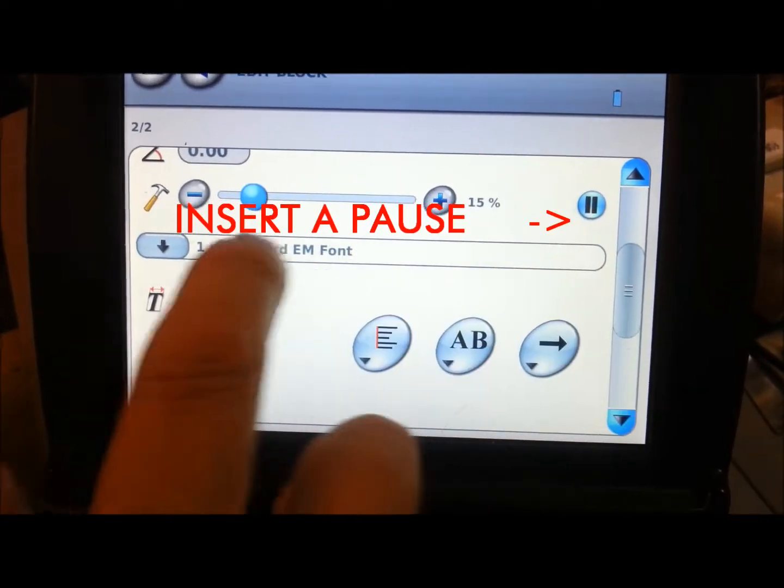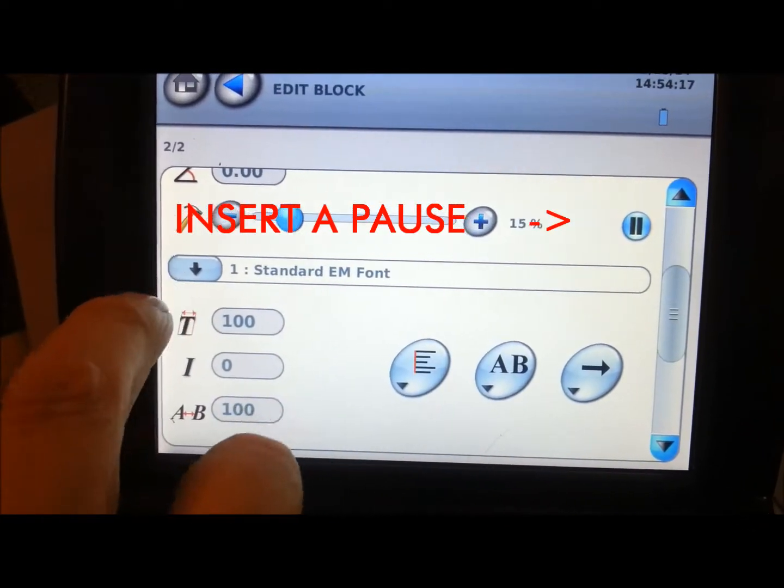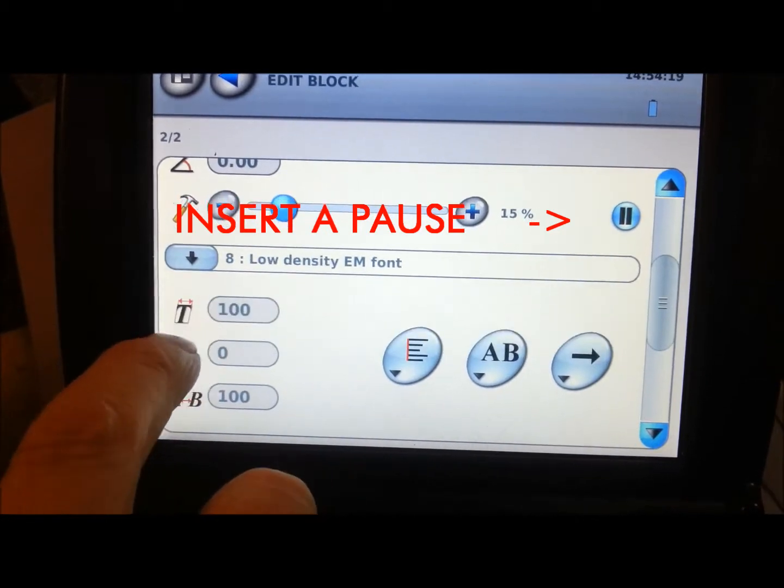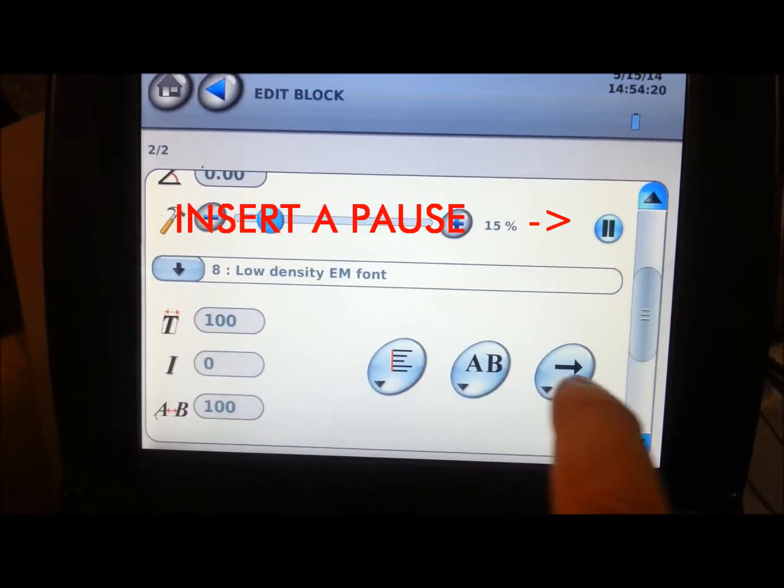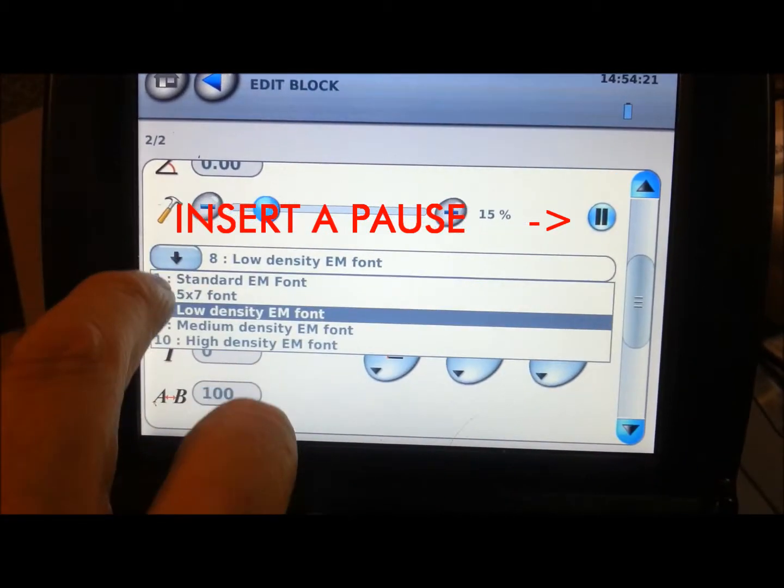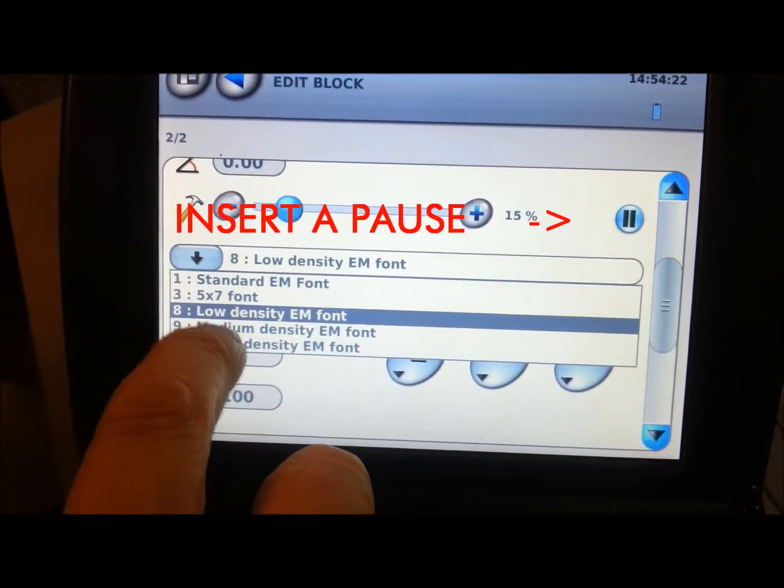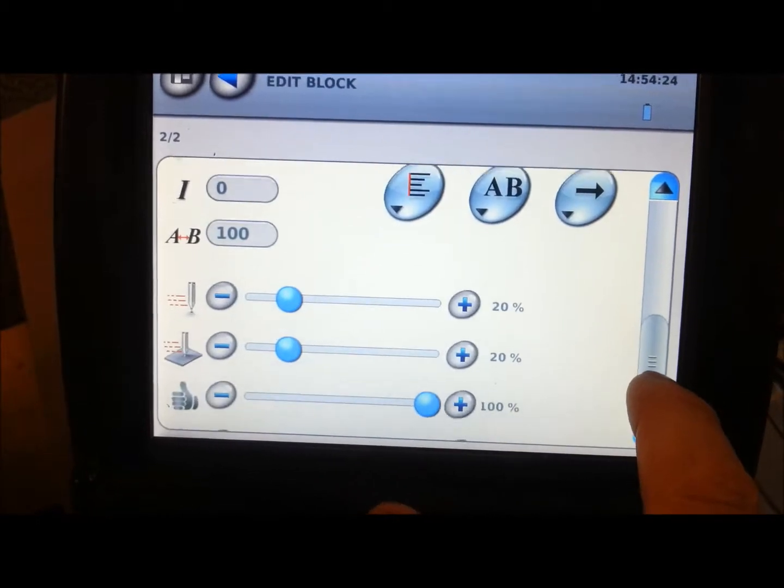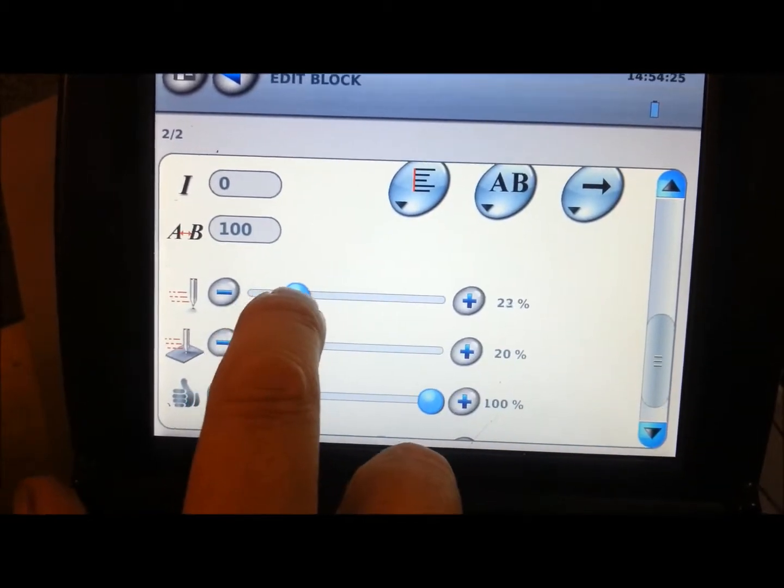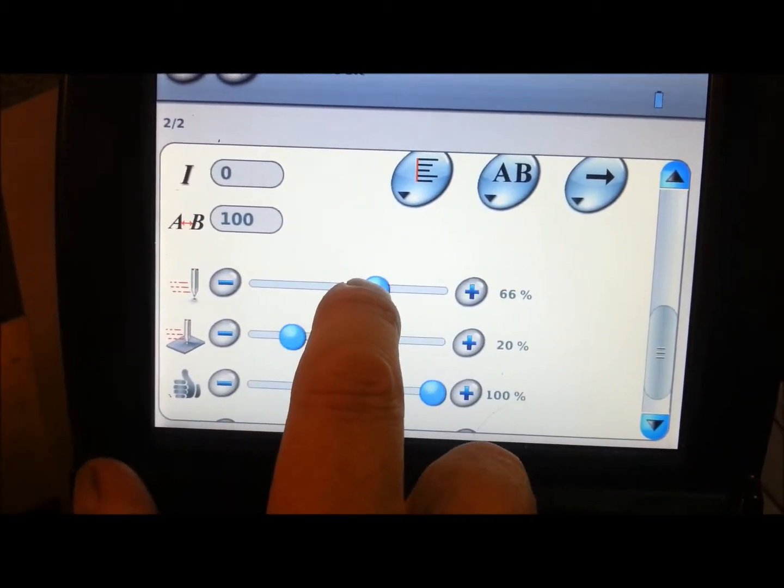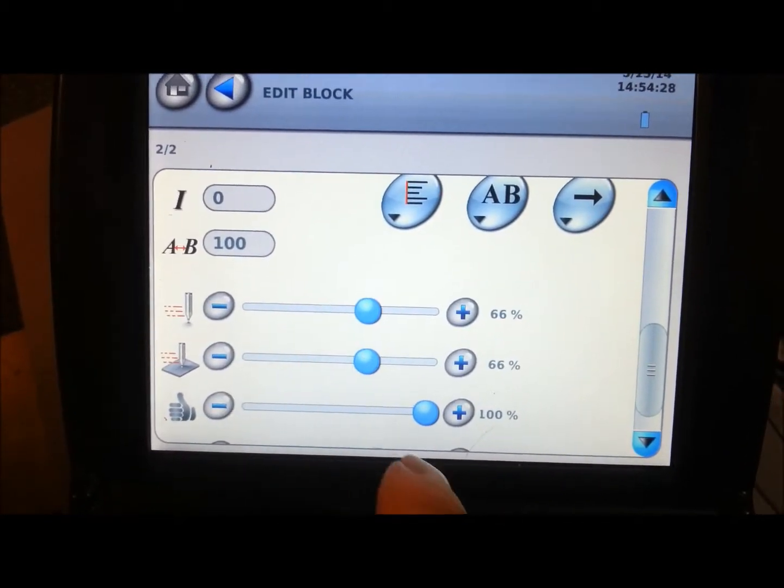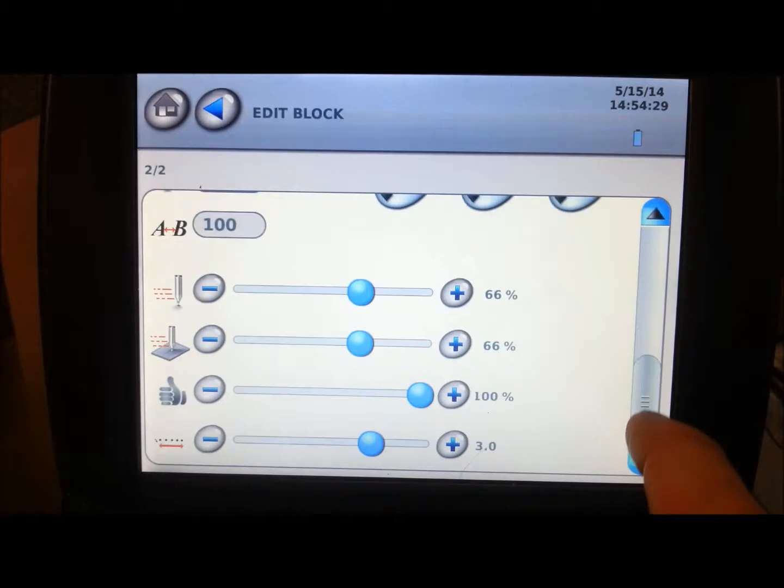We may want to change our font a little bit. A medium density font or a low density font. Probably a medium density font would be nicer, so speed we can increase. It does depend on your application though, of course.